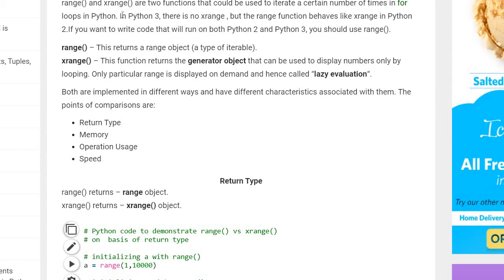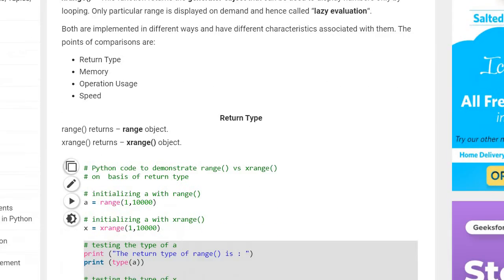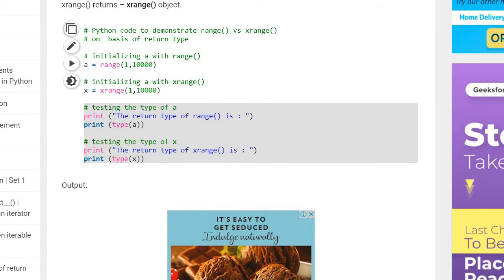Both range and xrange are implemented in different ways and have different characteristics. The comparison covers return type, memory, operations, and speed. Range takes more memory than xrange, and range has a slow implementation while xrange has a faster implementation. We will now see programs to better understand the difference.